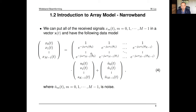Consider a ULA with 10 sensors and uniform weighting (all w_m = 1). The beam pattern can be drawn using MATLAB: the x-axis is the DOA angle theta from −90° to 90°, and the y-axis is magnitude in dB. The maximum response is at direction 0° because a signal from 0° arrives at all sensors with the same phase, so adding all copies coherently gives the maximum response.